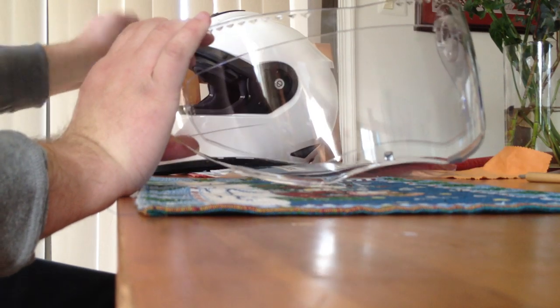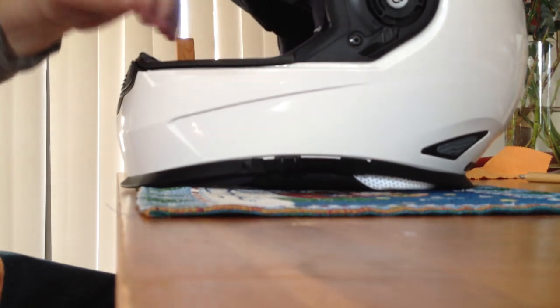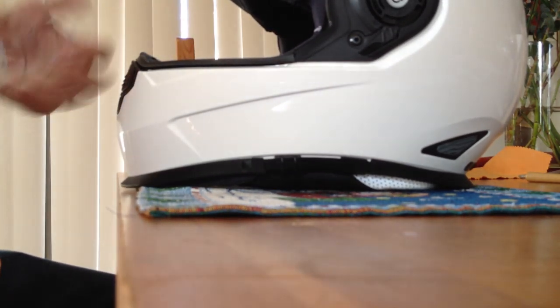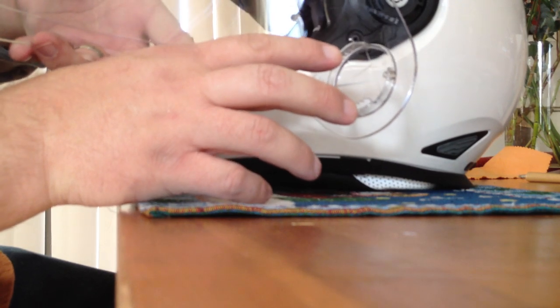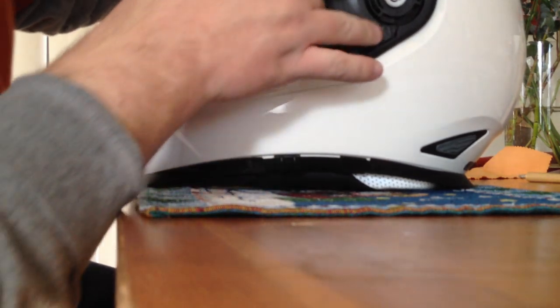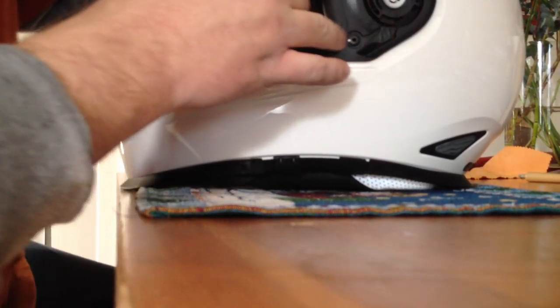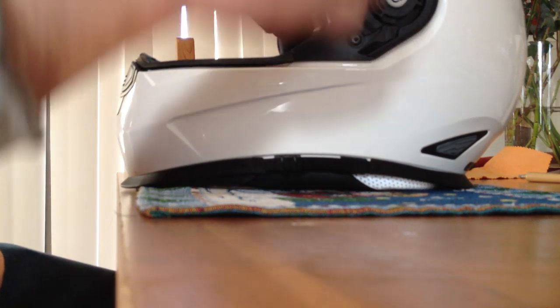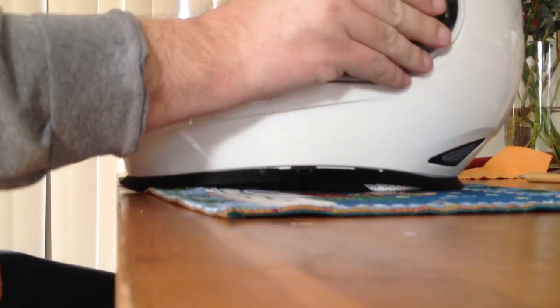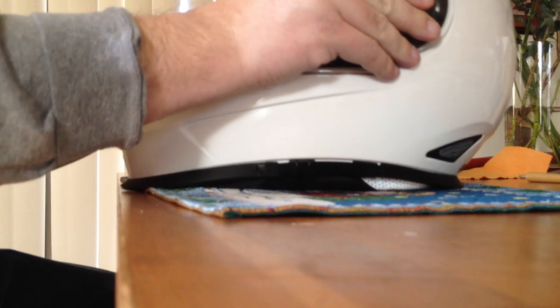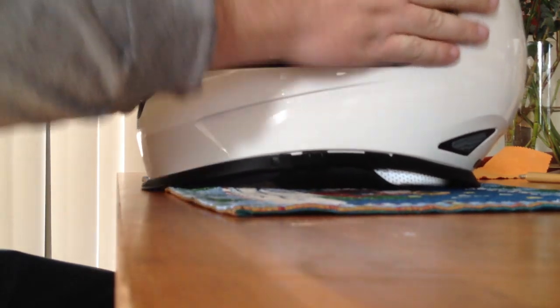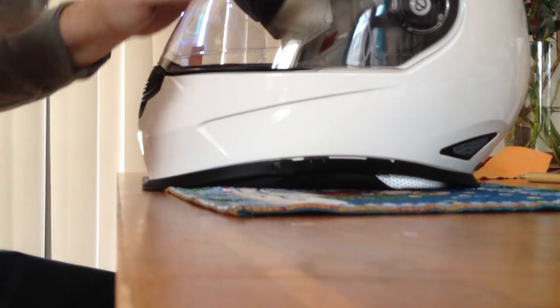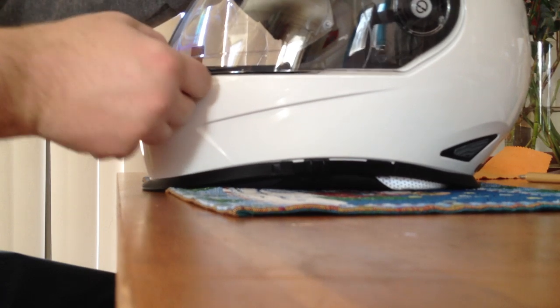Now to put it back on the Schuberth, its installation is the opposite of removal. This face shield has these two little toothed tabs, this part has the two little slots that they go in. You match them up on both sides, squeeze in, rotate forward. It doesn't even click, it just pops into place.